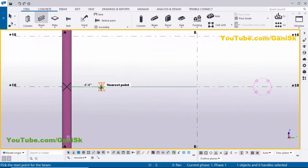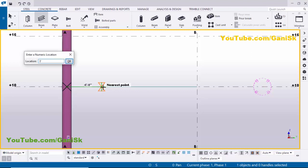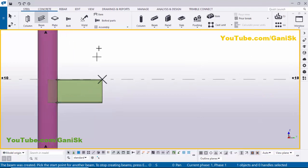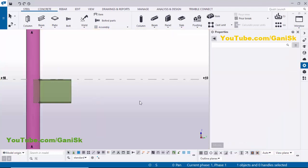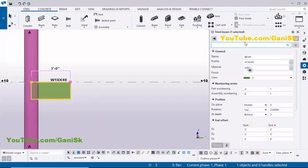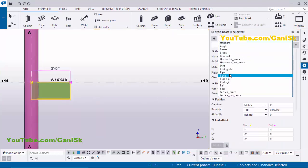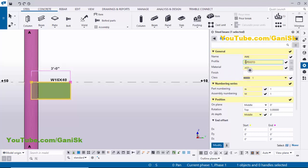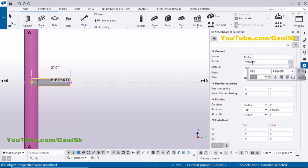Click on this beam tool, zoom in, pick the first point at the center, place the cursor on the grid, and enter 3 feet length, then press Enter. By default we have an I-section profile. Now I'm going to change this profile — right-click to interrupt, double-click on this I-section profile, click here and select the Pipe option. Now we have Pipe 6 HTD. Let's change it to Pipe 8 HTD — click here and select Pipe 8 HTD.